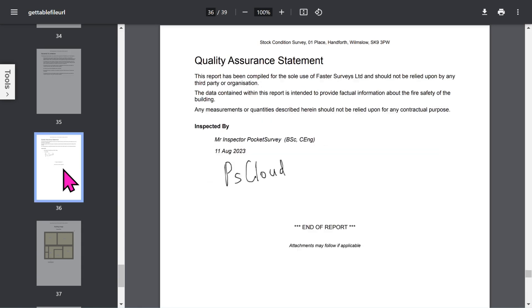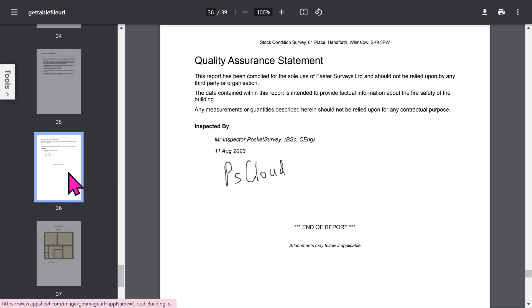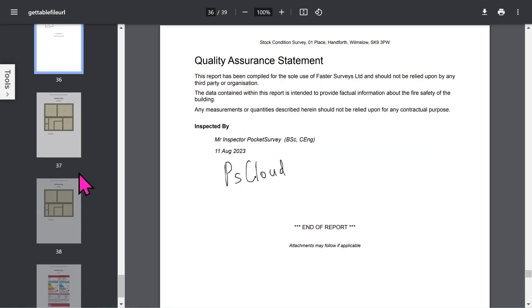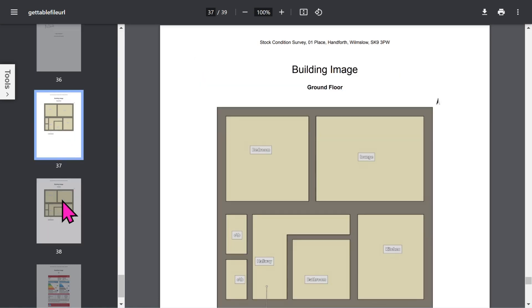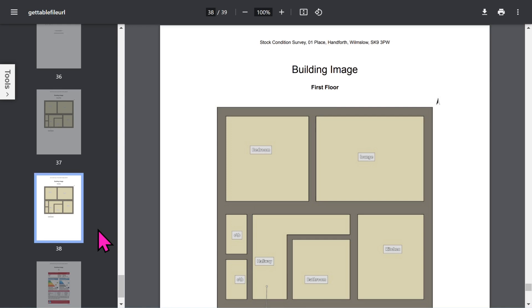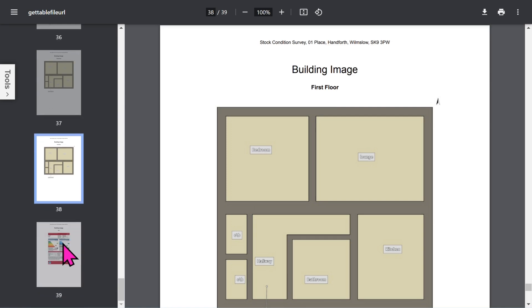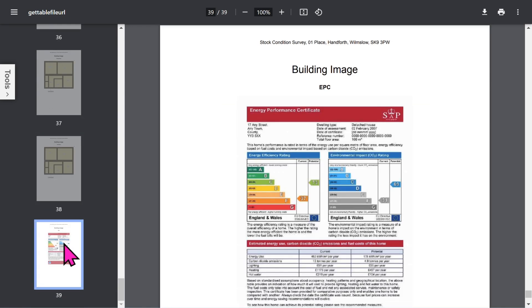The quality assurance statement will show the inspector's signature, and if you've chosen to use quality checkers, their details as well. At the end you have your floor plans and any additional building images you've included in your report.